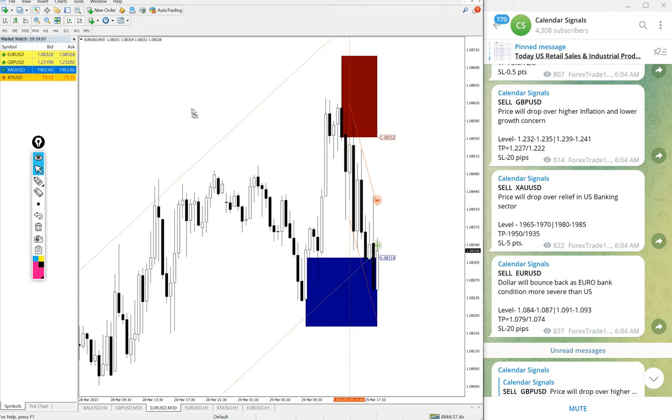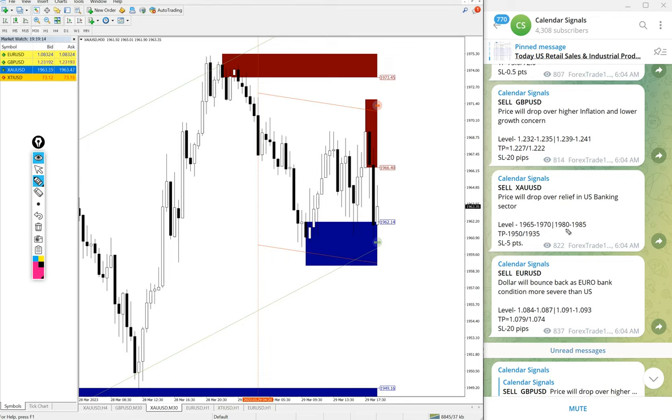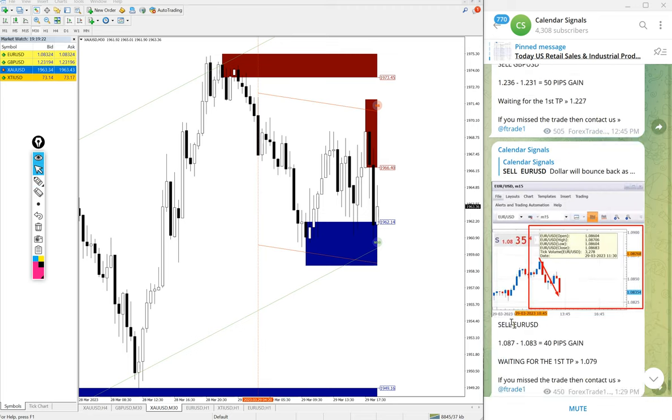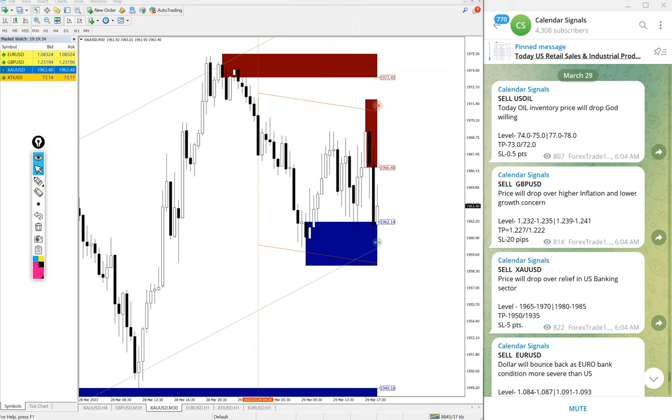If you look at Gold, we gave entry at 1965 and then 1980. So the second level is not activated yet, so we are waiting for that. End of the day, you will find it on this channel, the complete report.